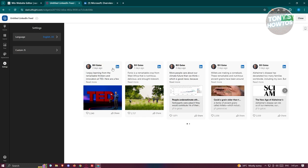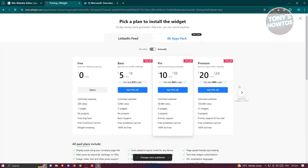Once you've made all the changes you want, go ahead and click 'Publish' at the top right. From here you need to choose your plan — the great thing about this platform is you can use it for free, so click 'Select' on the free plan.